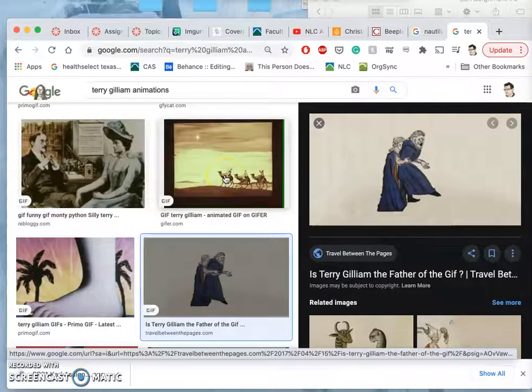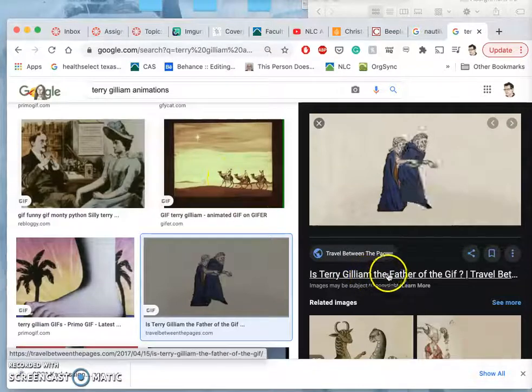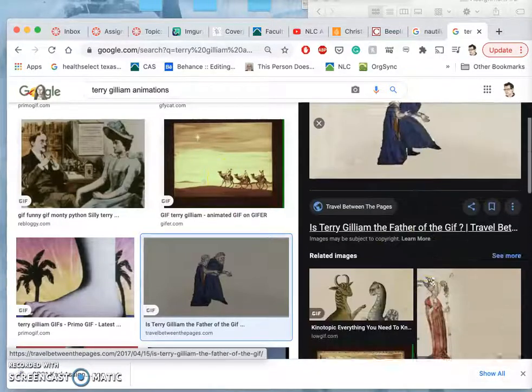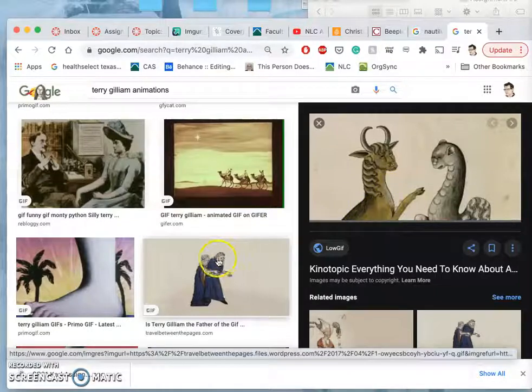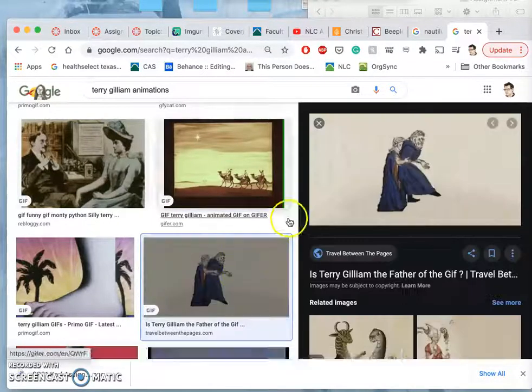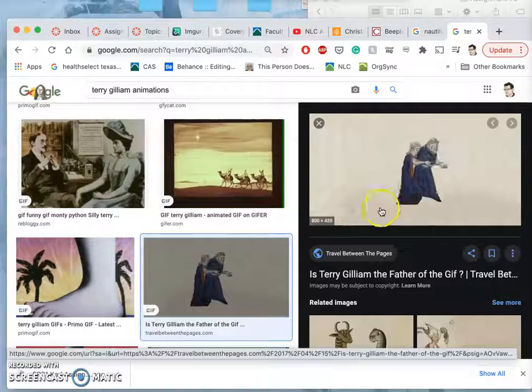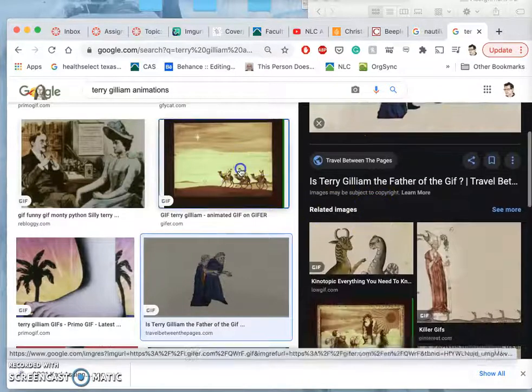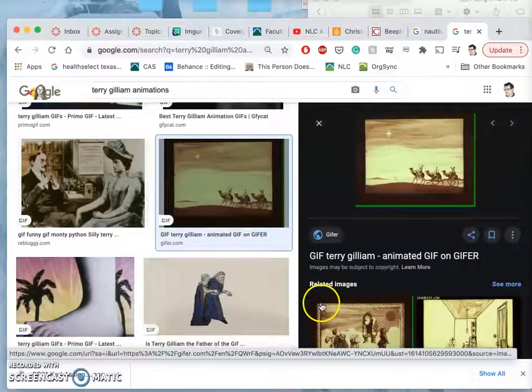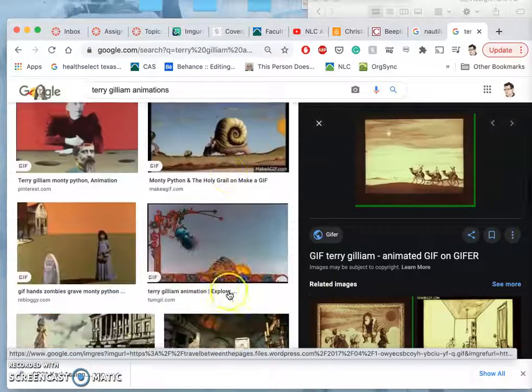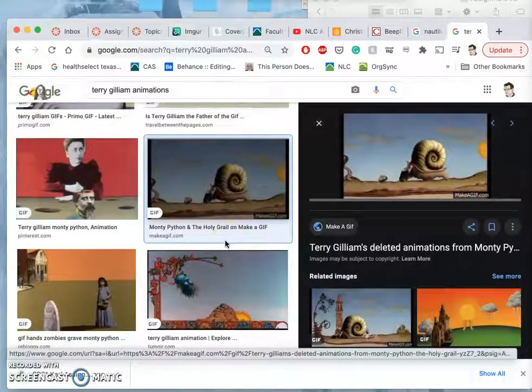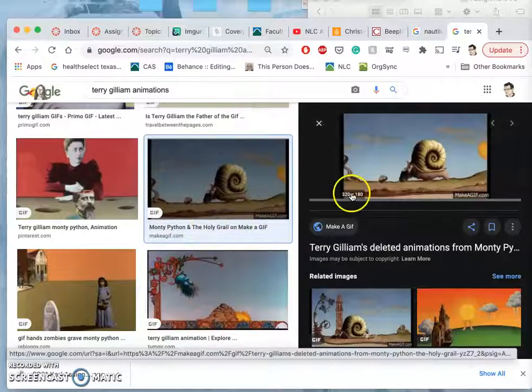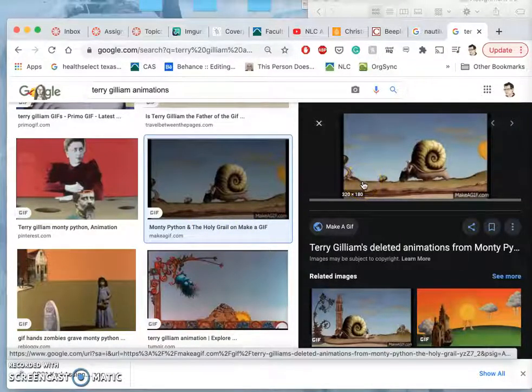And probably the most famous transformation animation that Monty Python uses is this foot coming down and just kind of stamping on things, that's a transformation. I like this article, is Terry Gilliam the father of the GIF. And Terry Gilliam would actually use a lot of found images just like we've been doing with compositing. So he would do cutouts from illuminated manuscripts or from paintings and use those. So that's a rabbit hole you guys can go down.